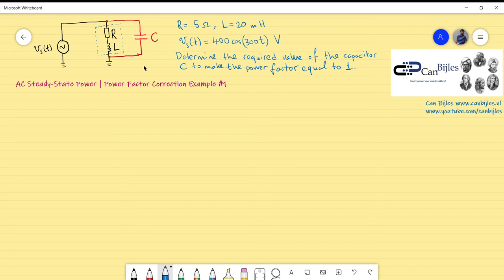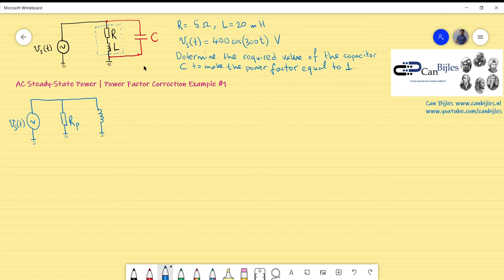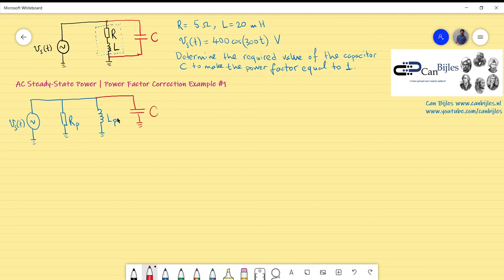I will redraw the circuit to make this clear. After the transformation, there is a new resistor value Rp (resistor parallel) and a new inductor value Lp. The capacitor will again be connected in parallel. If I know the inductor value after the calculations, I know its reactance, and I can equate that to the reactance of the capacitor Xc to calculate C. That is the procedure I want to follow.